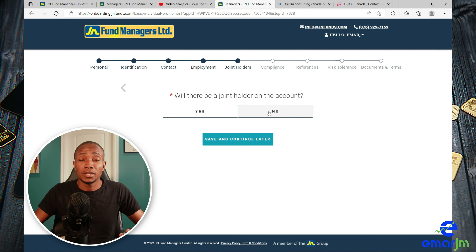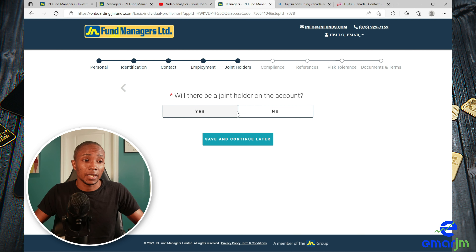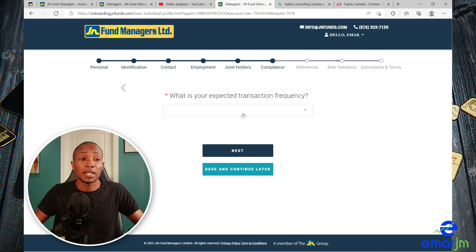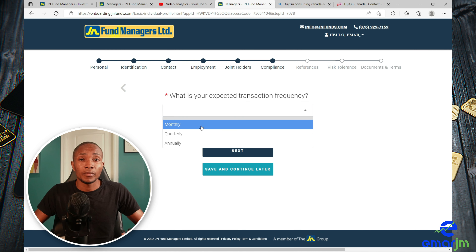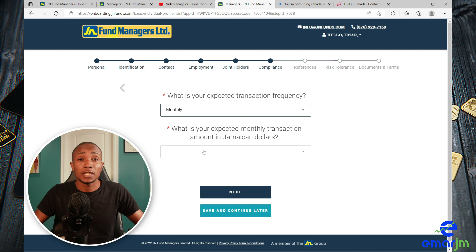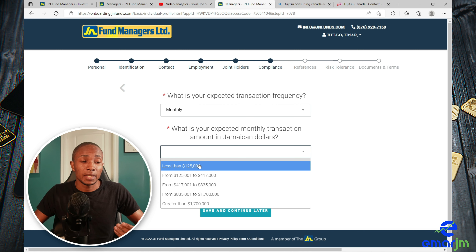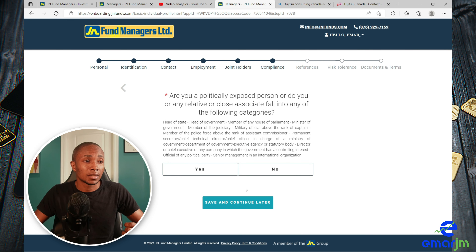Will there be a joint account holder? If you're opening an account with someone you can say Yes — in my case, No. What is your expected transaction frequency? I'm going to go with monthly. What is your monthly expected transaction amount? I'm going to select less than 125,000. Then select Next.